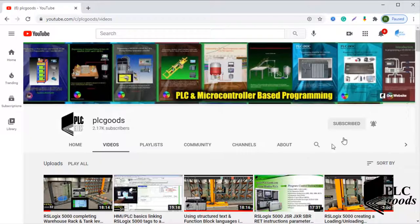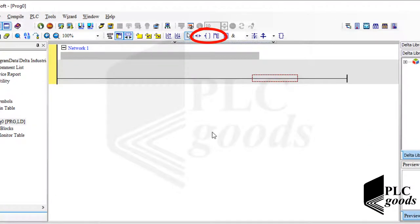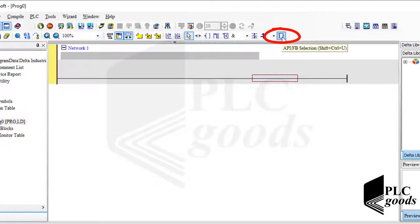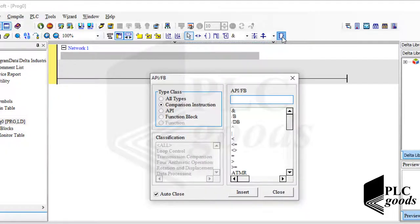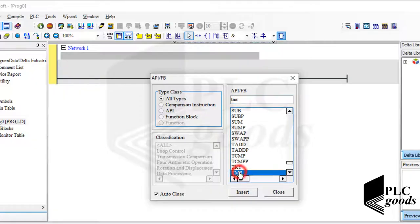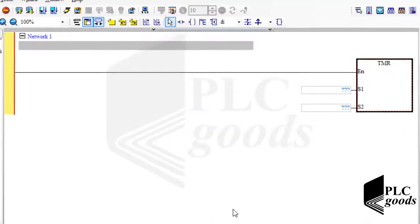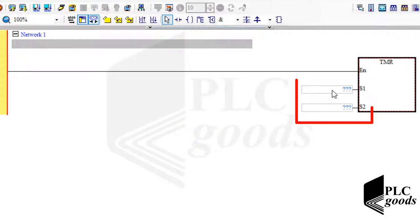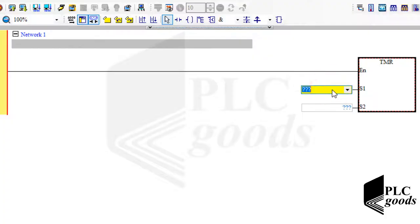Until now we've learned the basic instructions. To add timer or counter instructions we can use this icon. Now I can find and insert timer, counter, and other instructions. The timer instruction name is TMR. This instruction has two inputs: S1 and S2. First we need to set a timer for the first input.